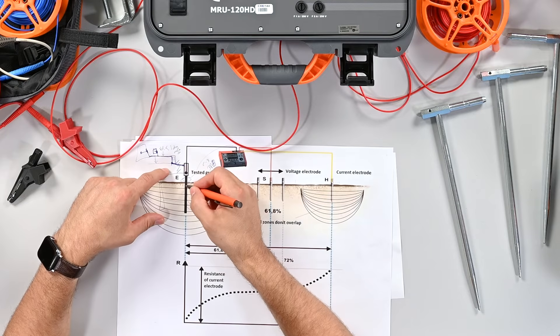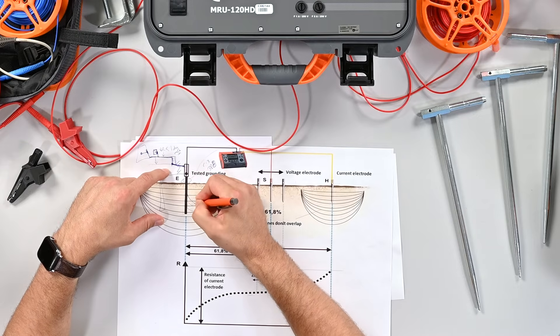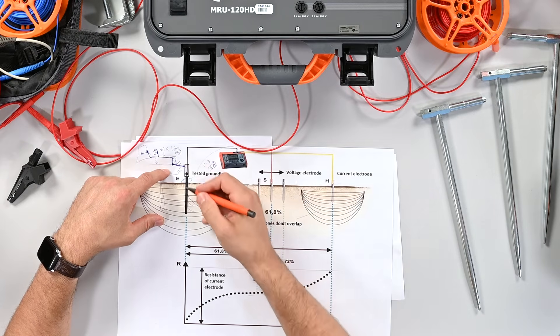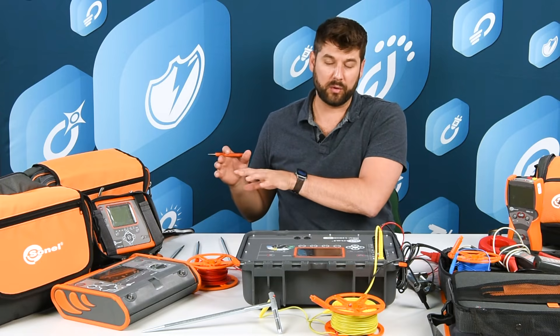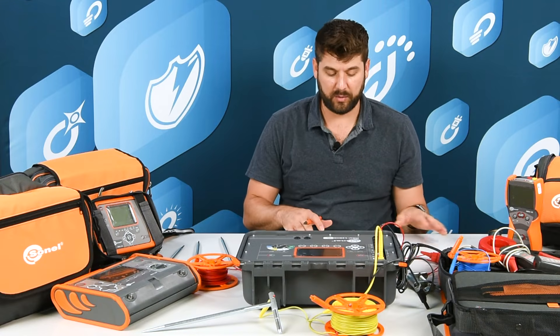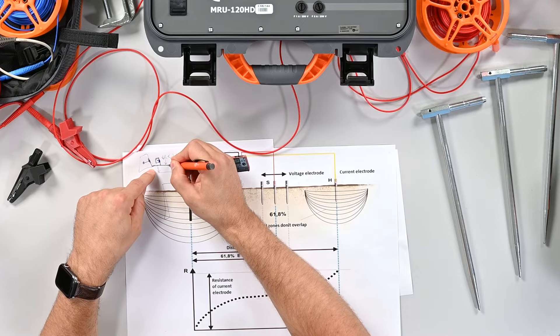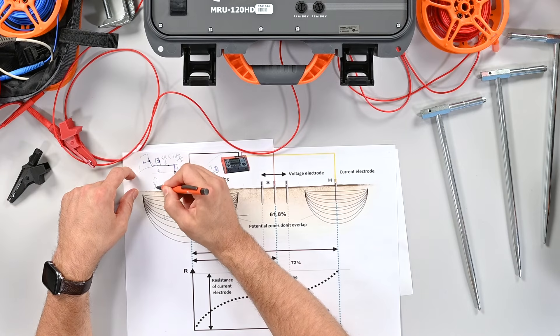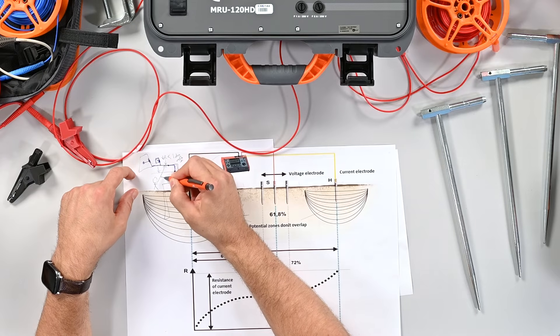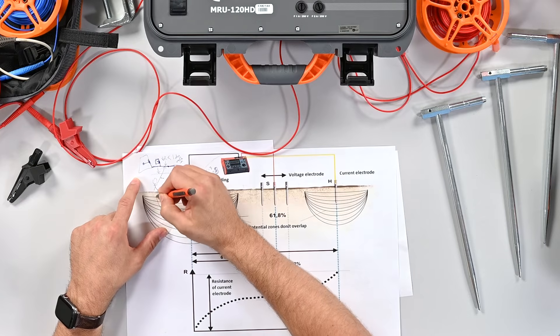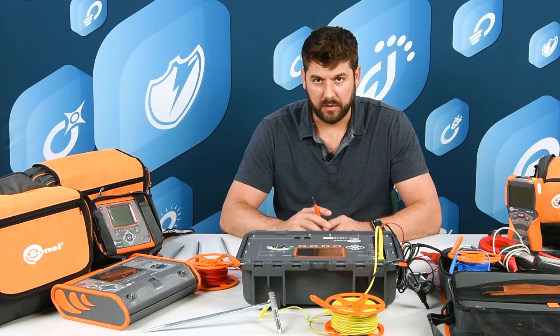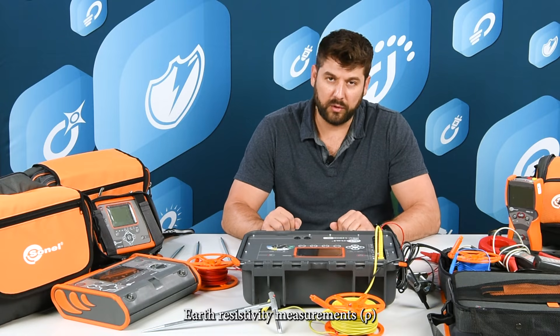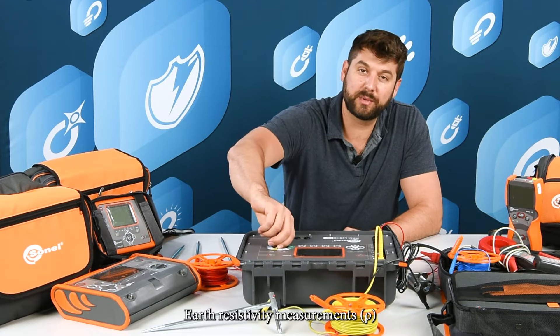The 3P, 4P, 3P with clamp, and the dual clamp are all essentially measuring this resistance from here into the dirt and out some distance. We want to know that this has a low resistance because that's how we transfer fault current into the earth. It's how we know that the ground here on the grounding system has the same potential as the ground here, so if you're standing here and you touch this, you don't get shocked.